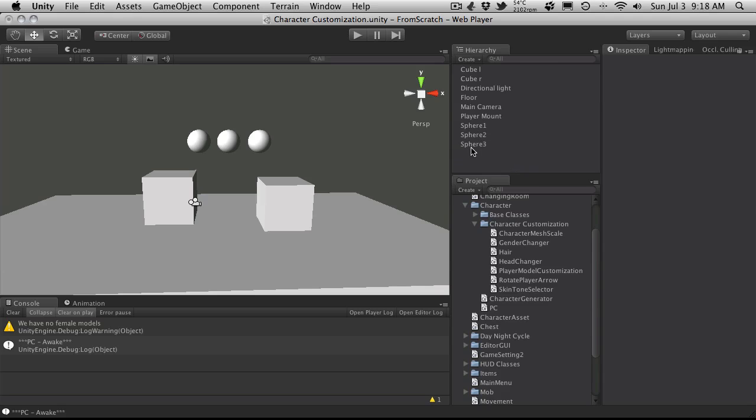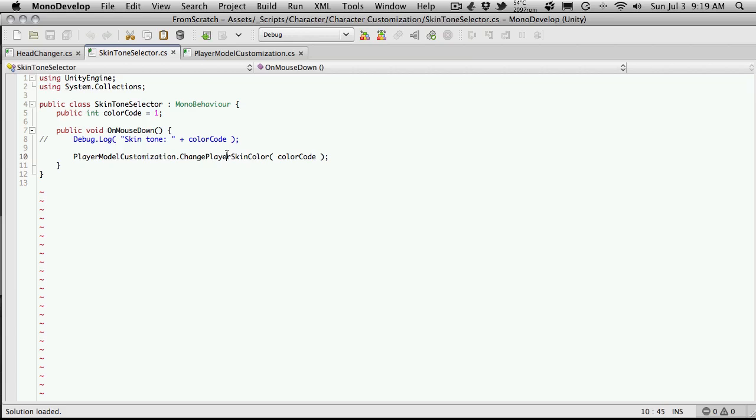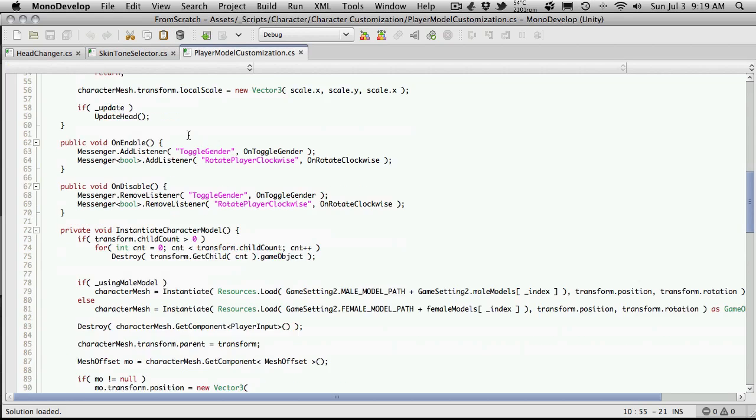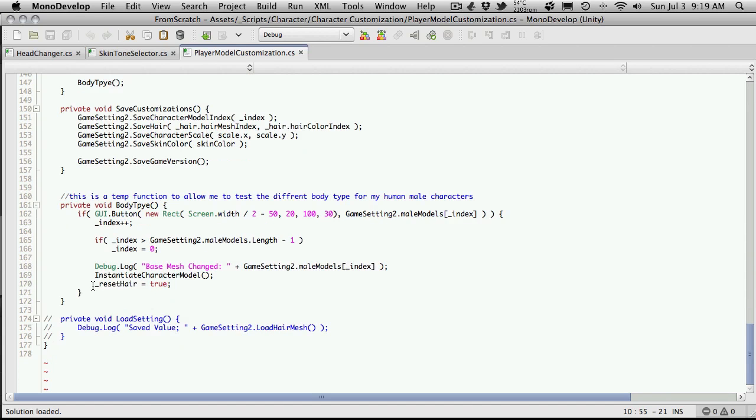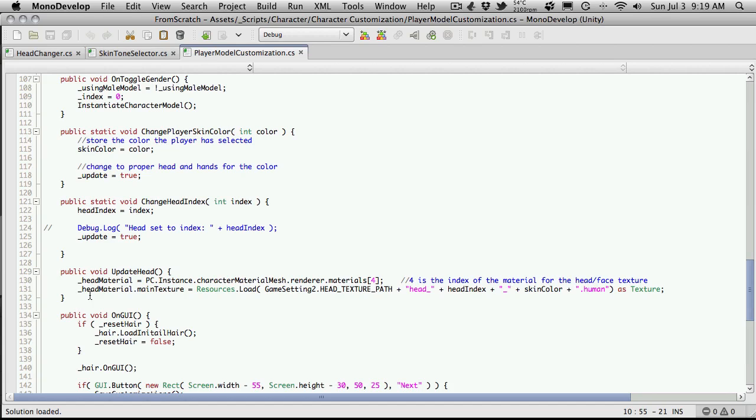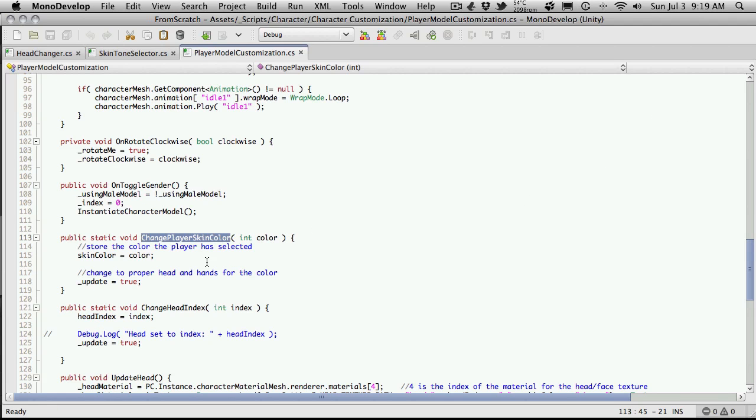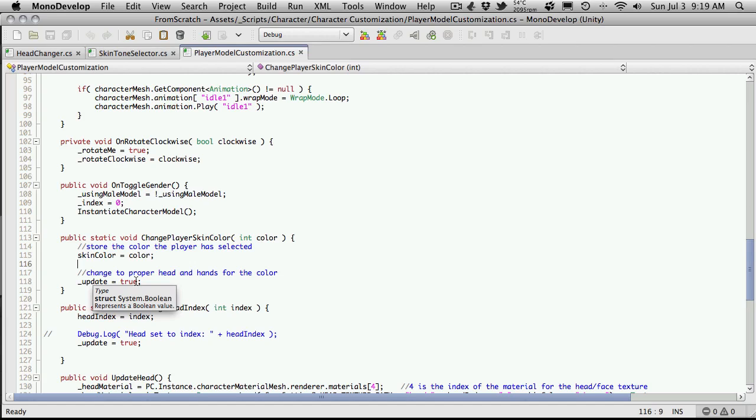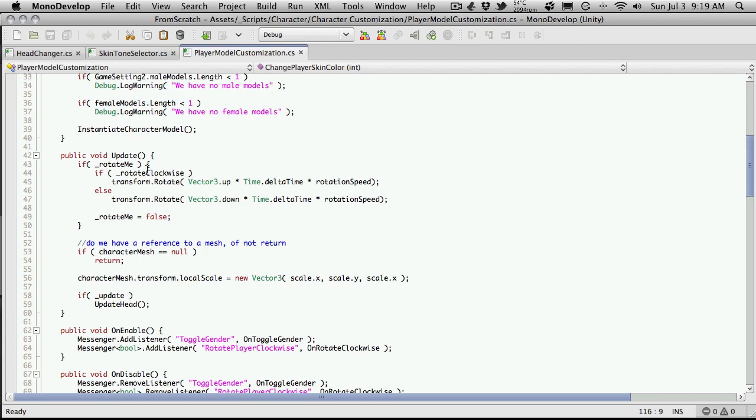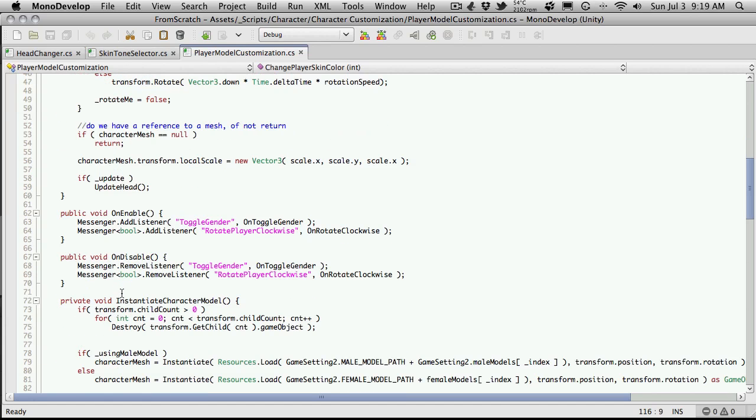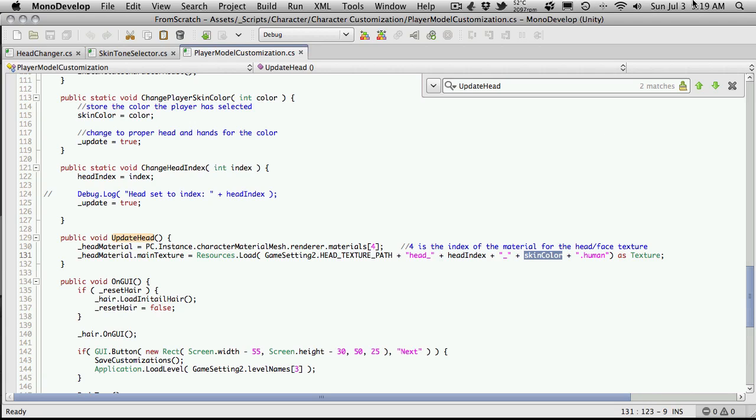These are your skin color things. Let's go ahead and open up player customization model. We're looking for the change player skin color. I'm going to come down to the bottom because that's usually where I throw in my enumerations. Let's actually just find the function. Here it is right here. We're going to go in, we're going to take a look at the color. We're going to set the skin color to equal to that color. We're going to set update to be equal to true. If we come up to update, if it's equal to true, we call update head. Let's find that one. Update head. We're going to change the head material and the head main texture. Here's where we're doing the skin color.